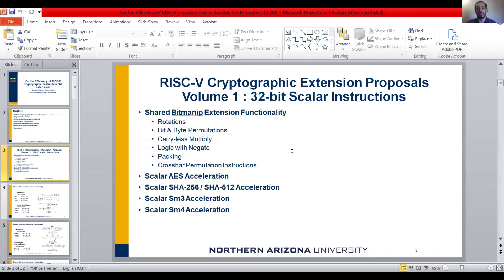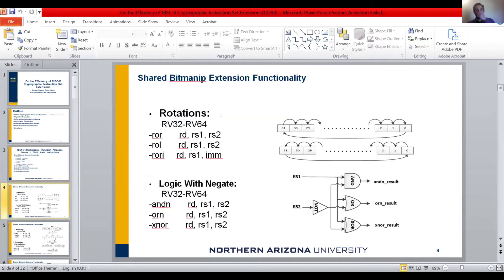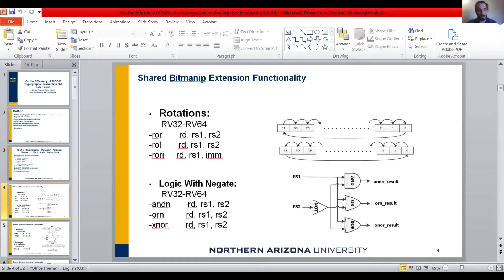We have two parts of the 32-bit scalar instructions: bit manipulation extensions that are borrowed, and specific algorithm instructions. On the 32-bit scalar instructions, we have logical rotation instructions. We have logic bit-negate instructions — the AND, OR, and XOR instructions — where we get the logical complement of the second operand, as shown on the diagram.